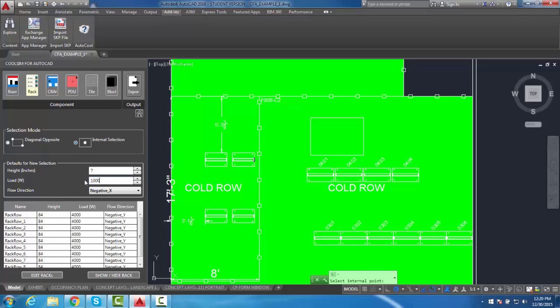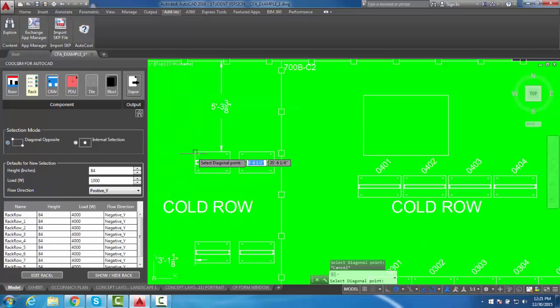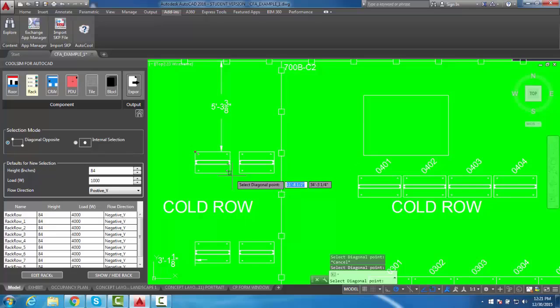When using this plugin, it may be more convenient at times to define racks or other objects using the Diagonal Opposites feature. This is largely dependent on how the drawing was made and is up to the user to decide which is easier.